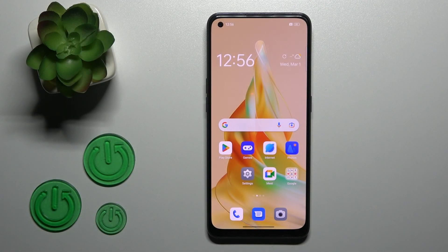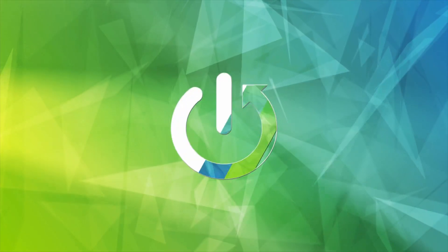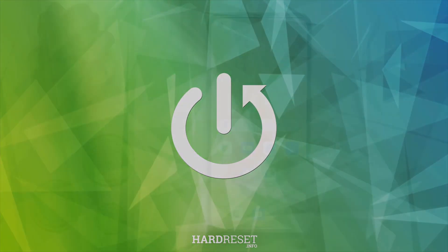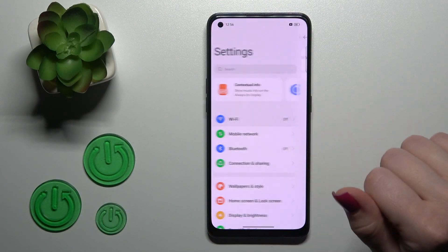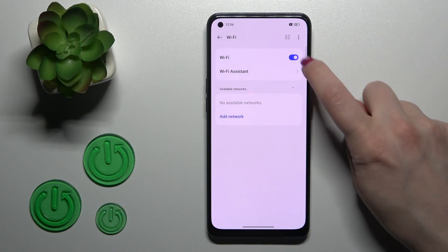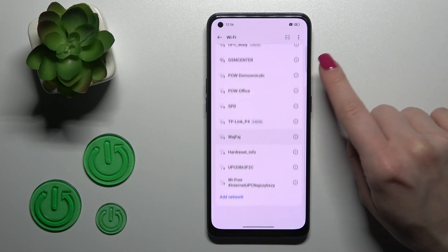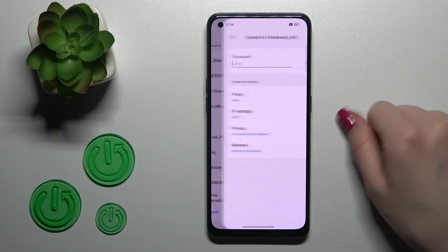Hi, today I'll show you how to turn on and connect to Wi-Fi on this device. Let's first open the Settings application and then tap the Wi-Fi section. To activate Wi-Fi, click once on the switcher, and after that you will see all of the available networks. Let's select one.